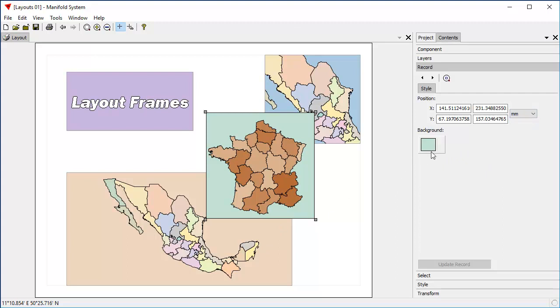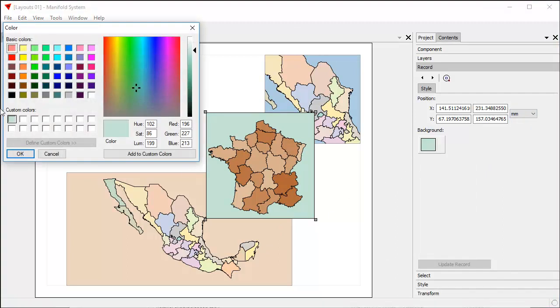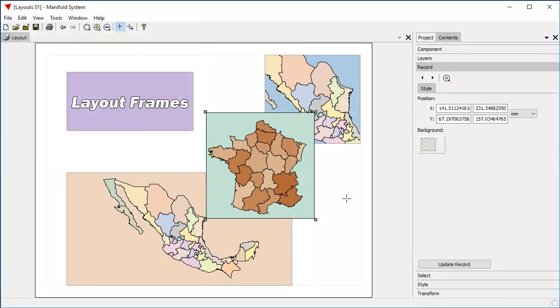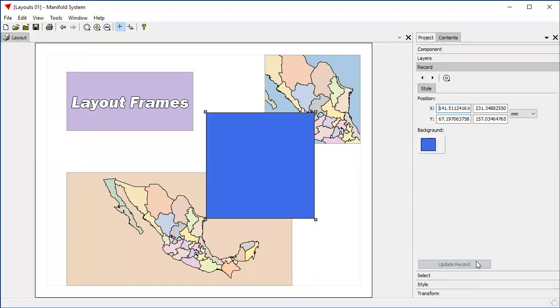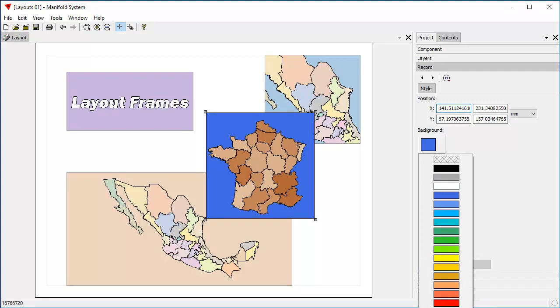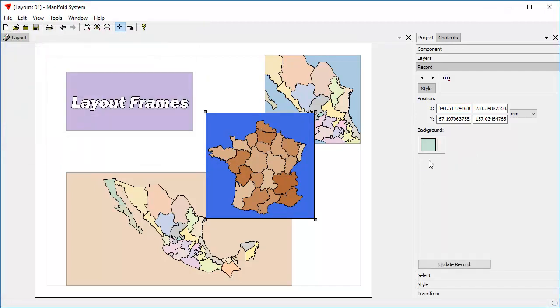We can change the background color, for example. Let's change the background color. First, I want to make sure that's in the custom color so we can go back to it. Let's change the background color to transparent. Click update record, and there it is. Or we can change it to this. Click update record. Or we can change it back to the custom color that we saved earlier. And there it is right there.